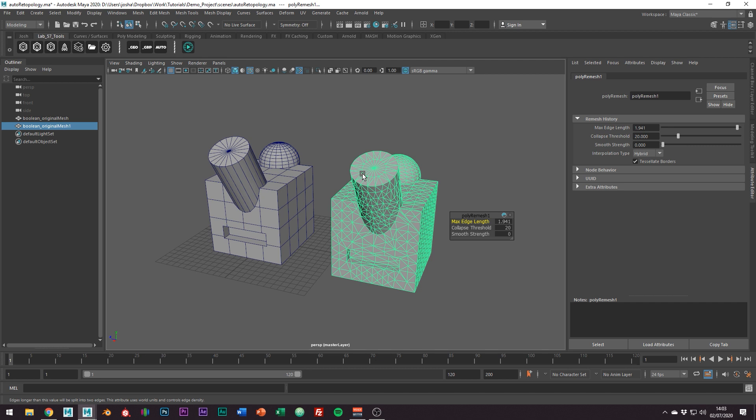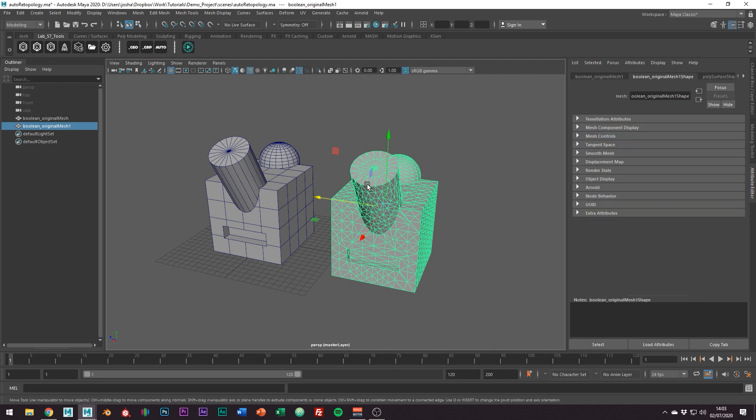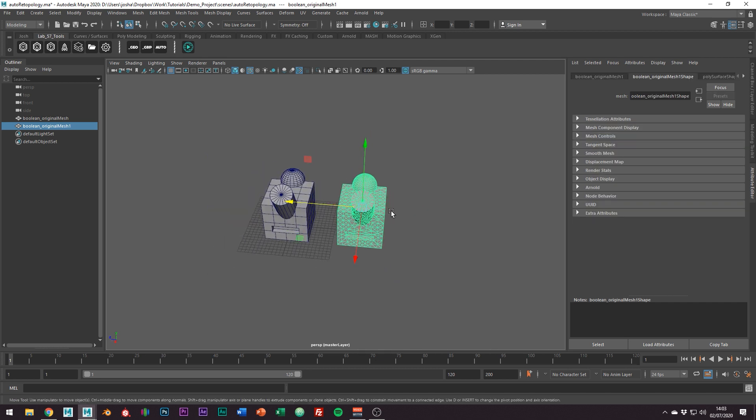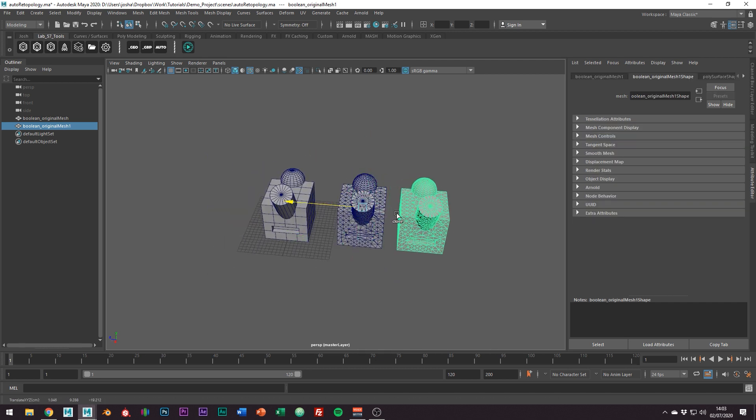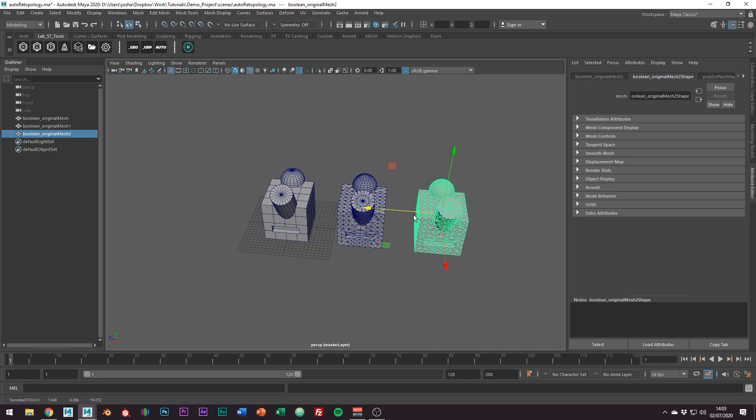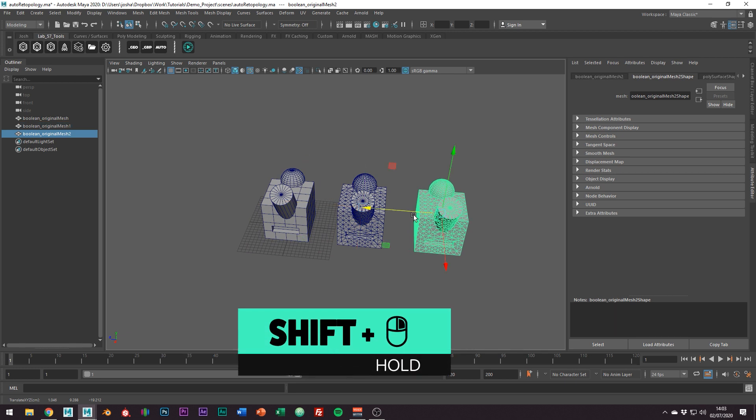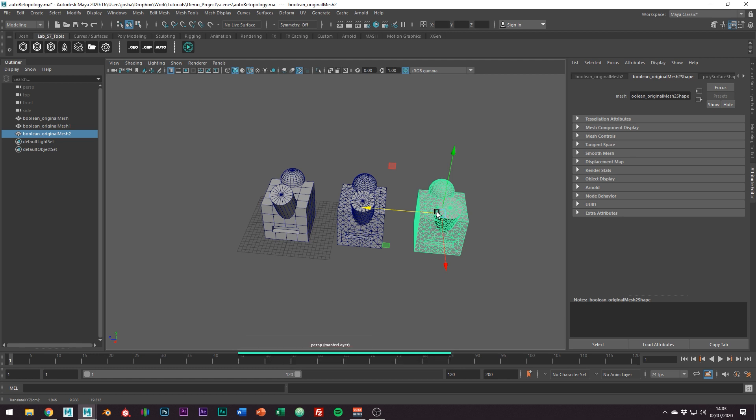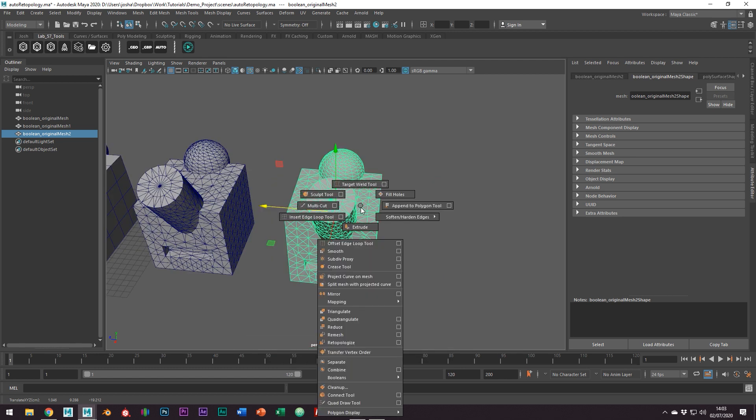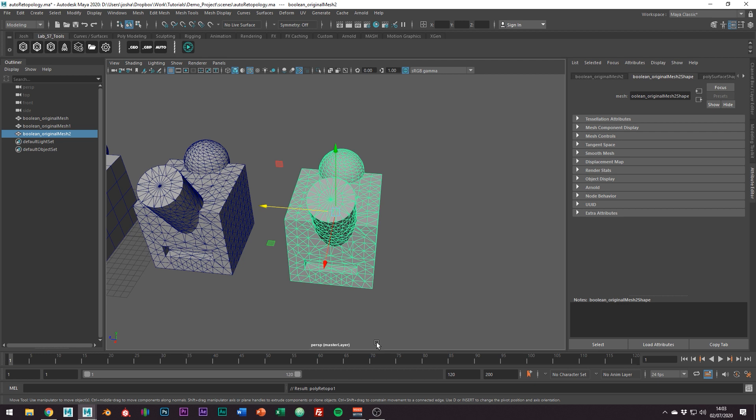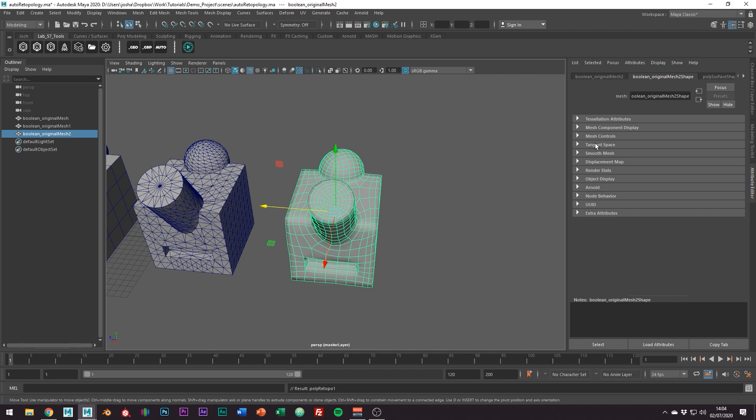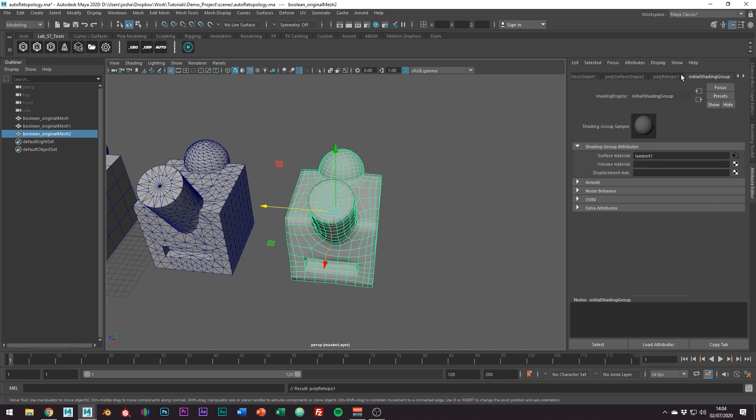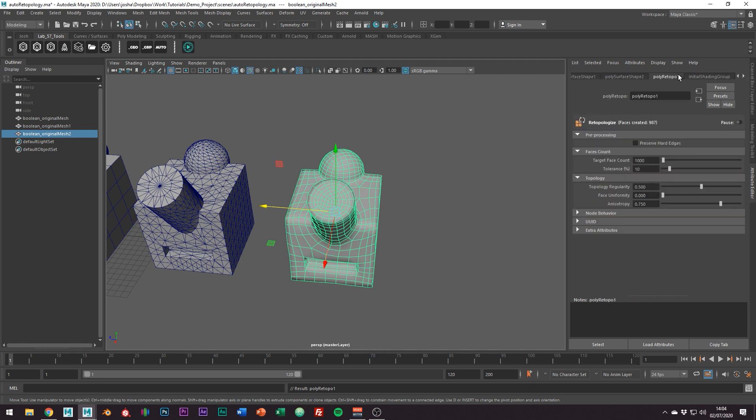Cool so once it's remeshed select your model again and we're just going to go ahead and make another duplicate. Right so next to retopologize this hold shift and the right mouse button and then go down to retopologize. Okay for this tool our main focus is going to be the target face count. We want to get this as low as possible without things falling apart but for the purpose of this tutorial I'm just going to leave mine at 1000.